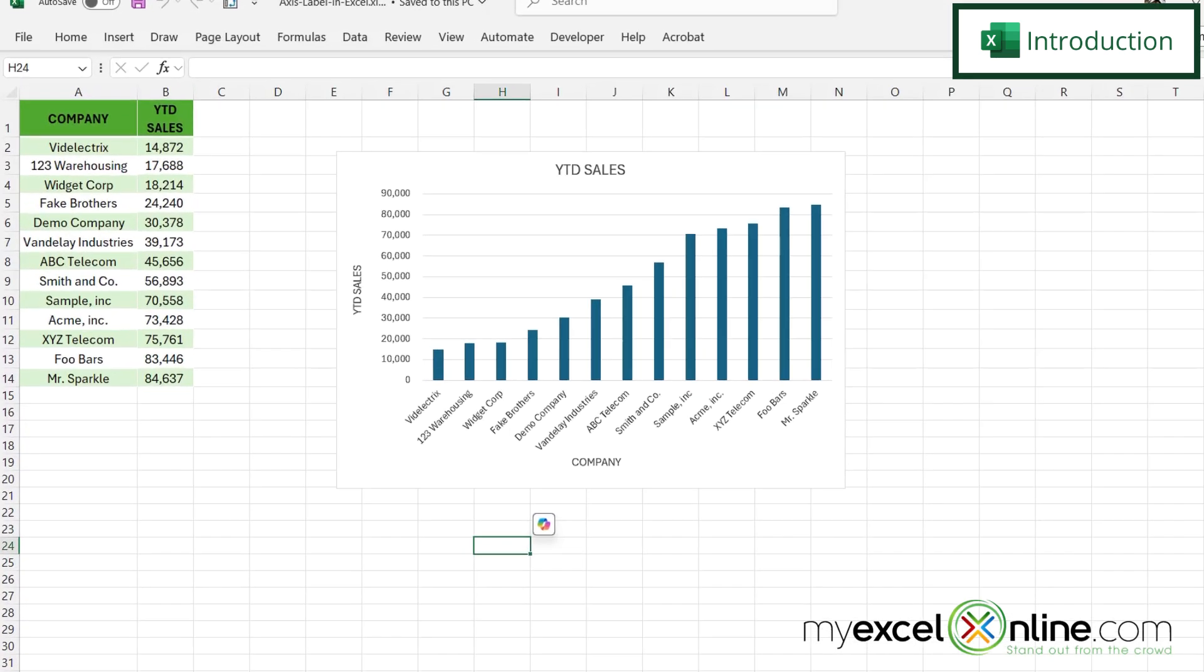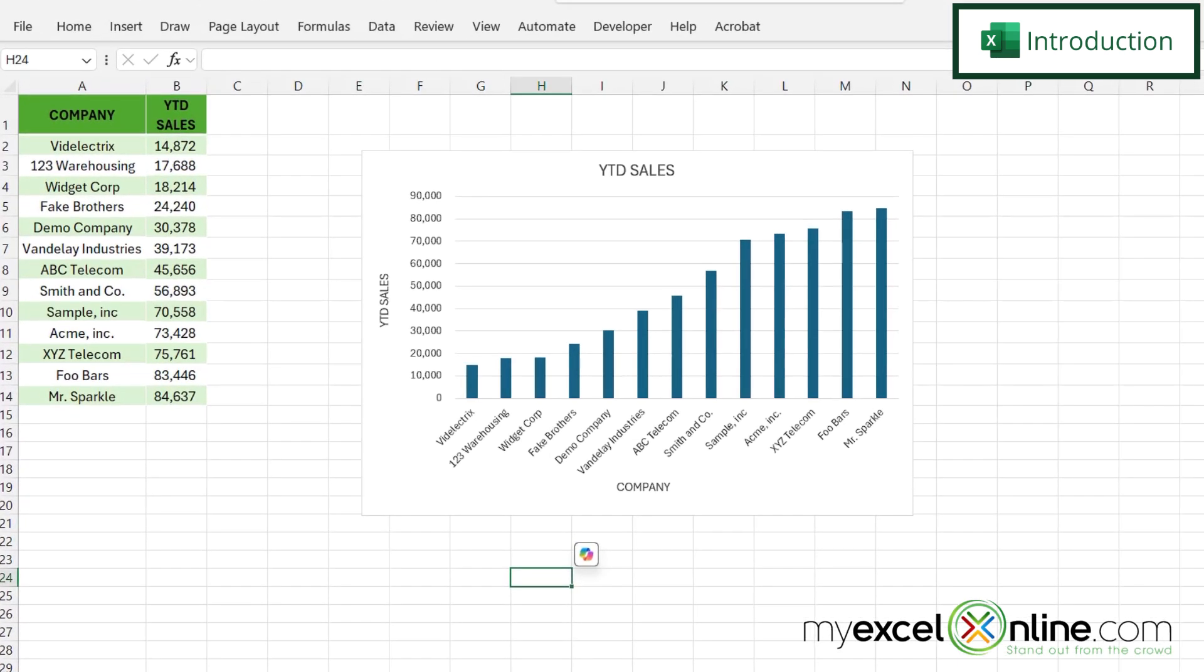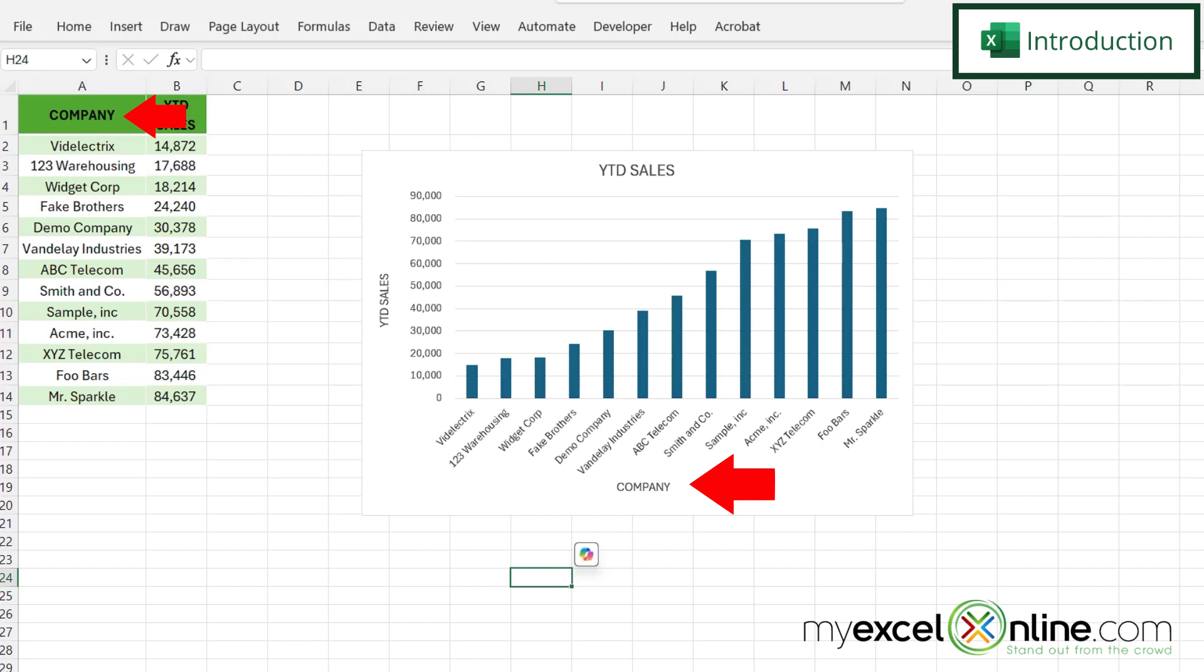So by the end of this video you should be able to have this YTD sales and this company label on the X and Y axis in a chart.